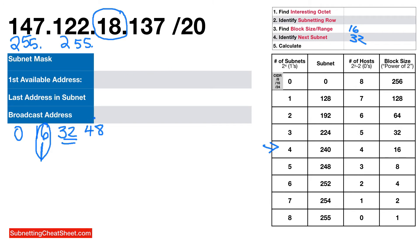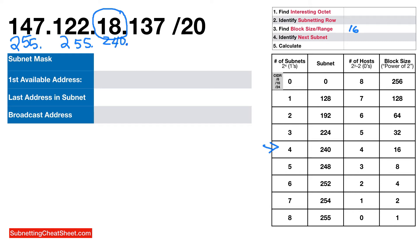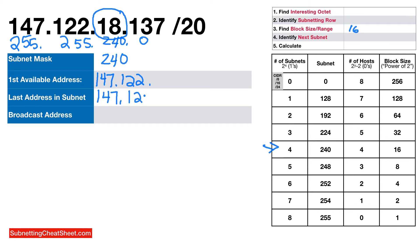Now you have all the information you need and we can start calculating. The subnet mask is going to be 255.255.240.0 — so right here at 240. Wherever you see 255, that means keep that number the same, so you don't have to calculate for those octets. I'll keep those numbers the same and just work on the interesting portions. Remember, wherever you see 255, keep the number the same.